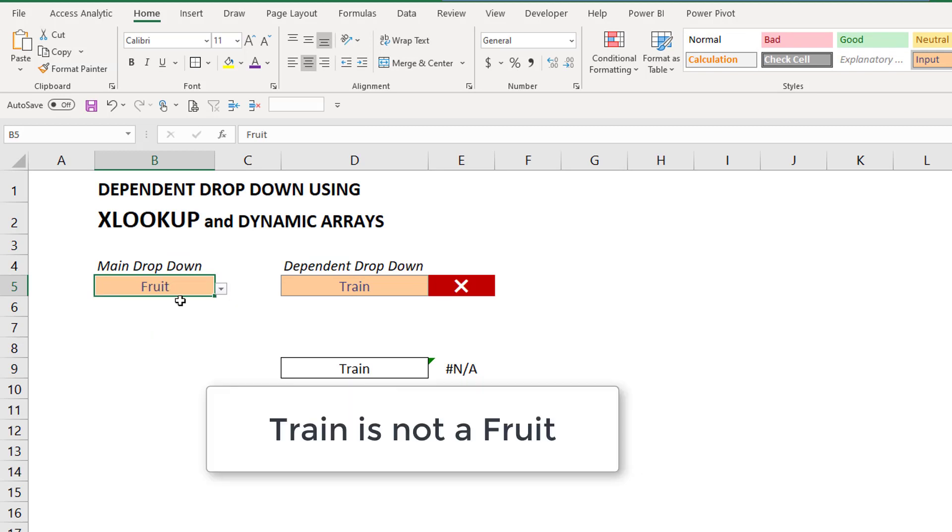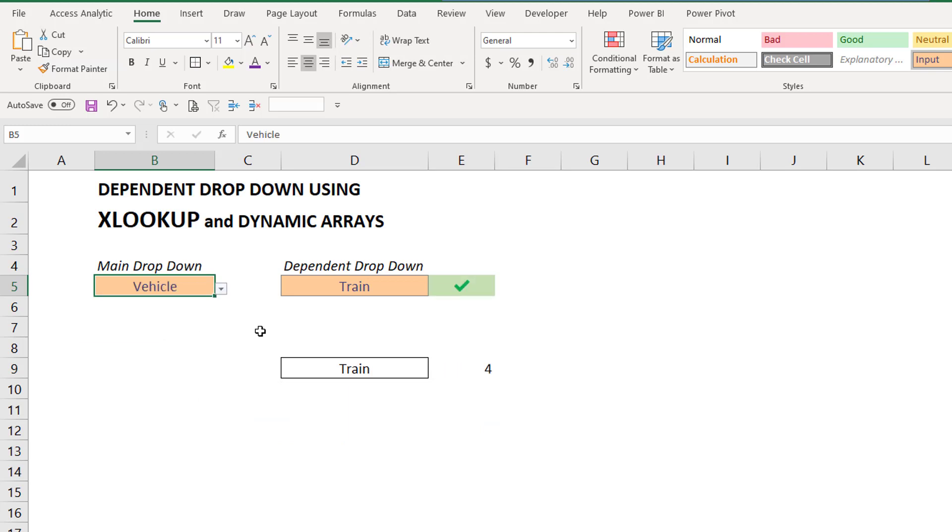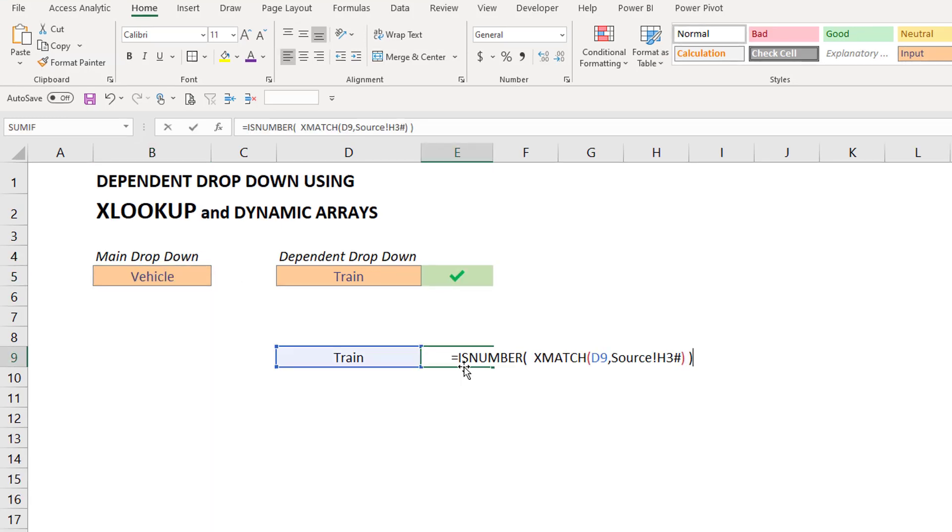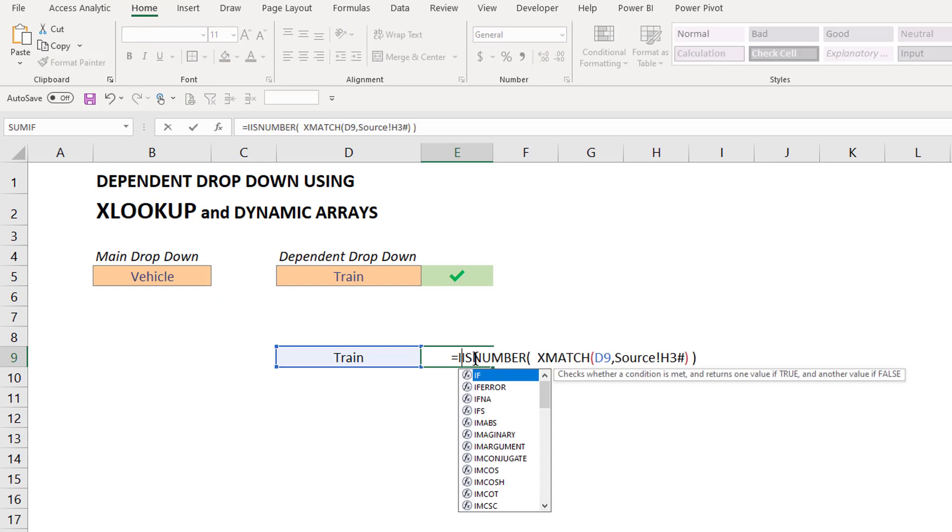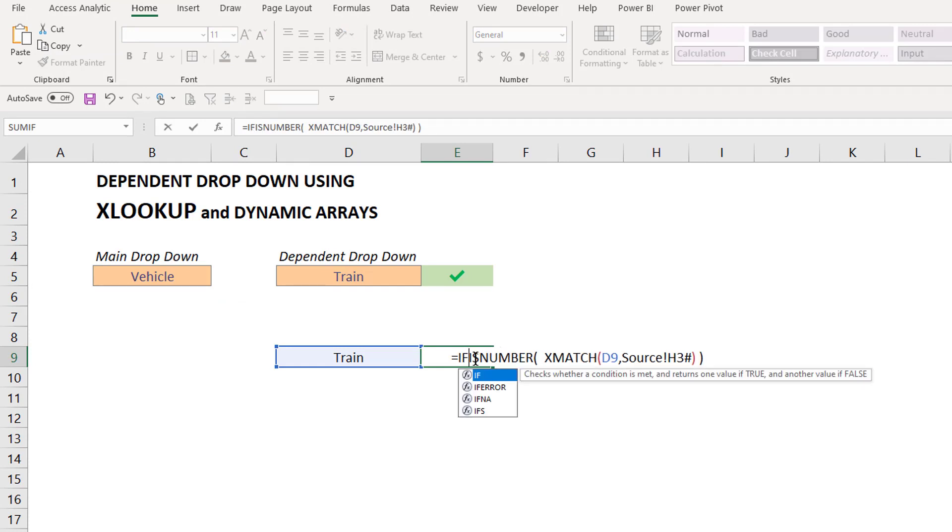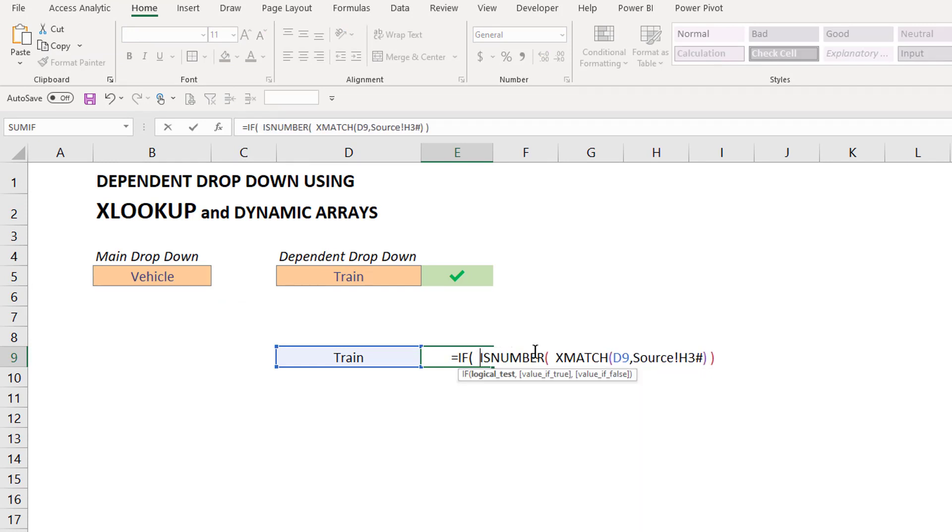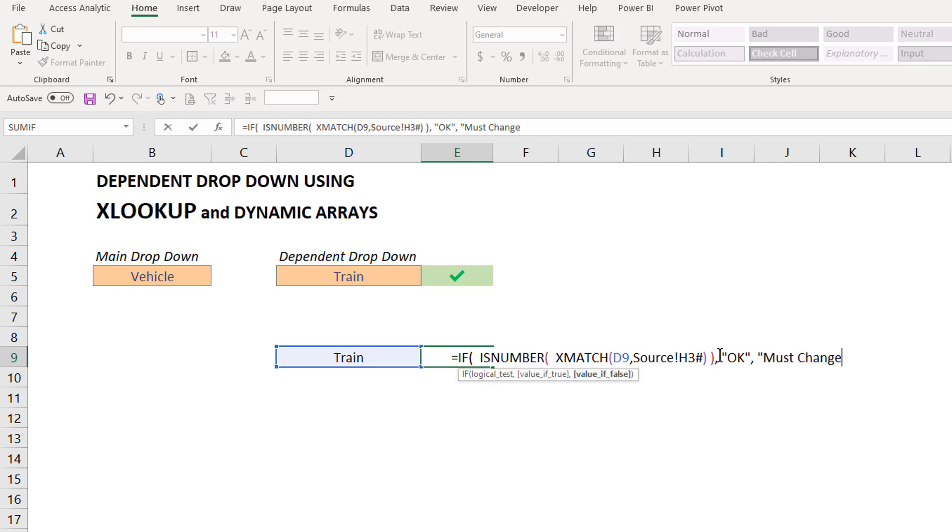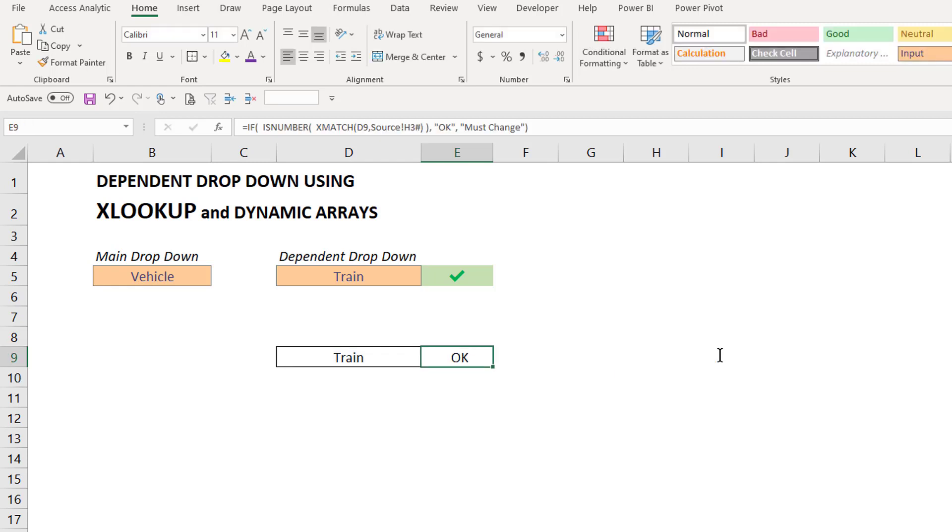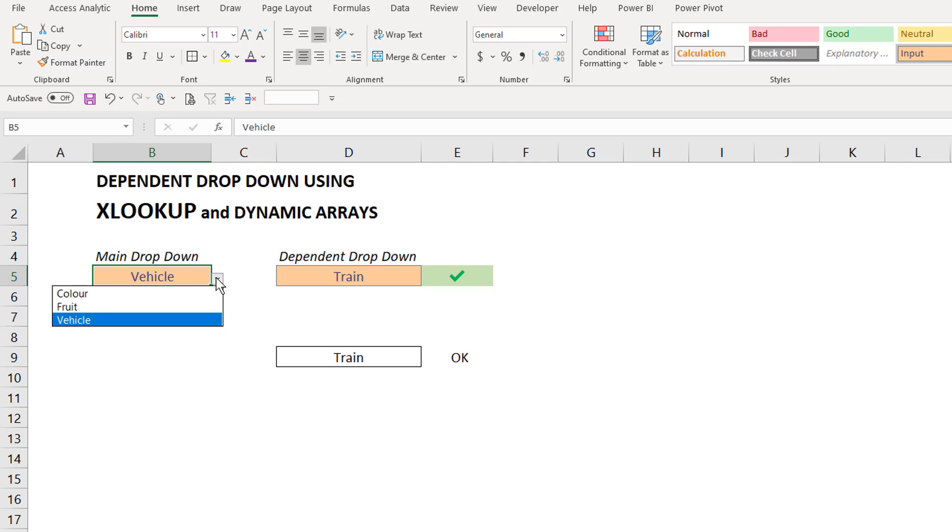Train is not a fruit, therefore it shows NA. But if I pick vehicle, train is item 4 in the list and therefore shows up. So I'm just going to wrap that in ISNUMBER and then do an IF ISNUMBER. And if it's true, then put the word OK. But if it's false, I'm going to change it to must change, for example. And now this formula is my check.